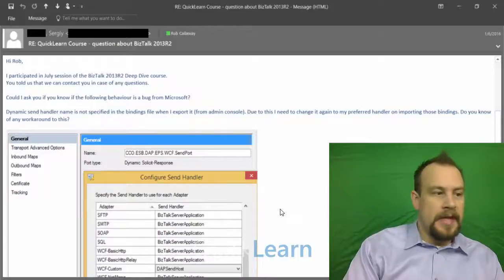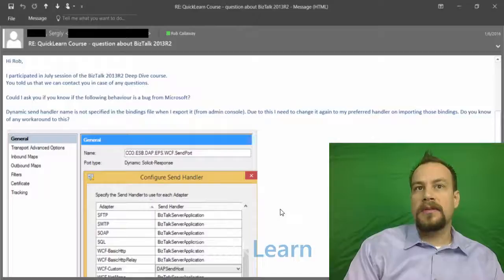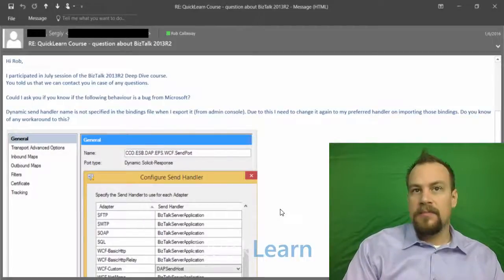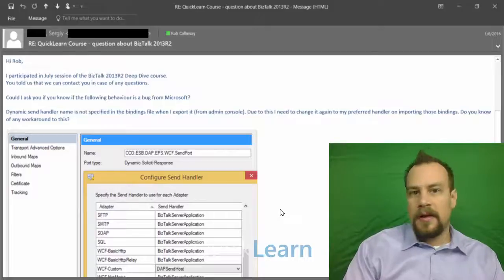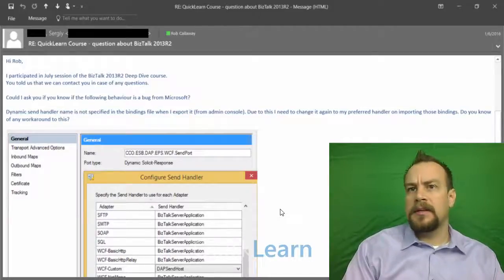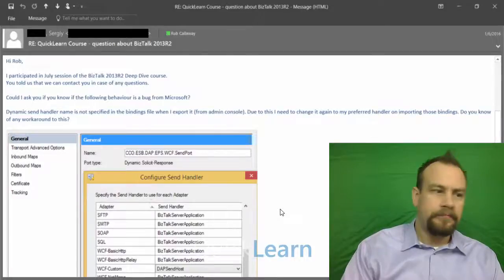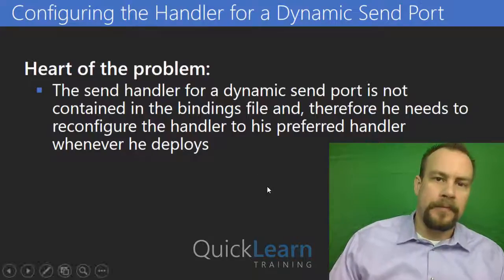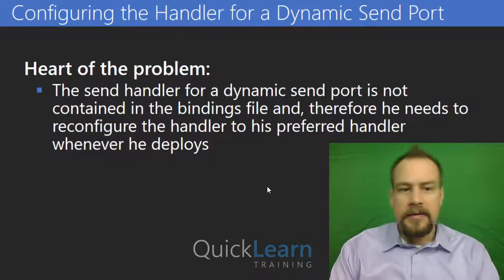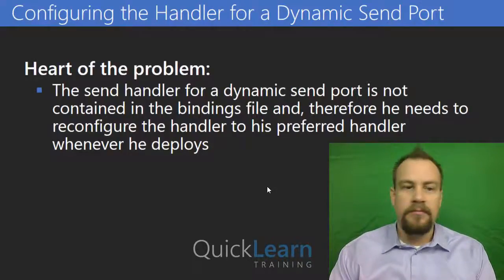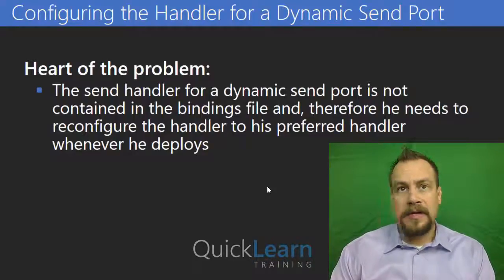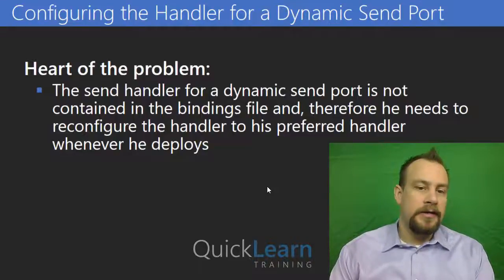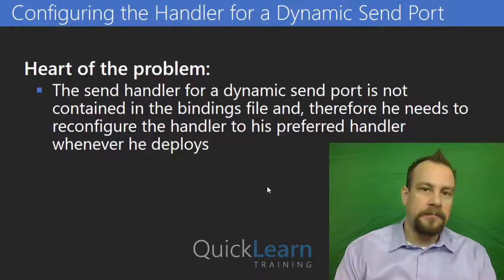Basically what's happening is the handler, the host that that send port is running as, isn't part of any binding files so it keeps on resetting itself to the default host making kind of a nuisance for Sergey and his team. Basically the heart of the problem for Sergey was that the send handler for the dynamic send port isn't part of the binding file and therefore he needs to reconfigure it to his preferred handler whenever he goes through a deployment operation.